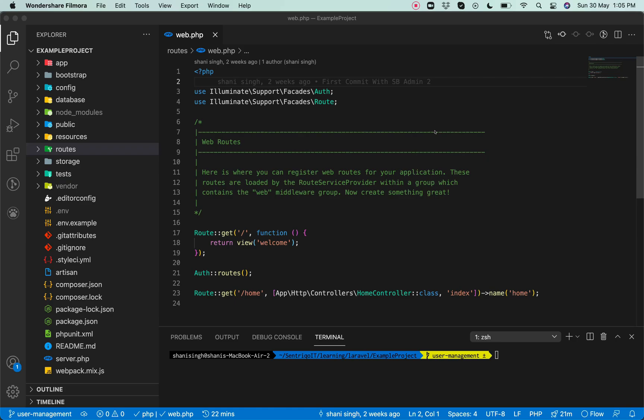Hello and welcome to TechTool India. In this video I am going to explain you about user management in Laravel 8. In the last video we have integrated SBAdmin2 in Laravel 8 and we have completed user registration, login, and forgot password from Laravel 8 in SBAdmin2. So let's get started.